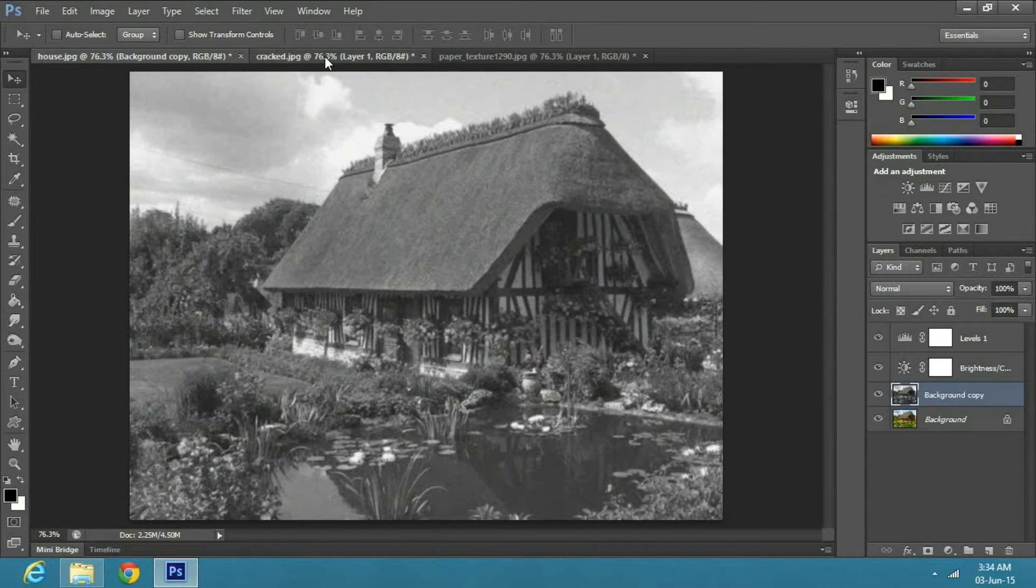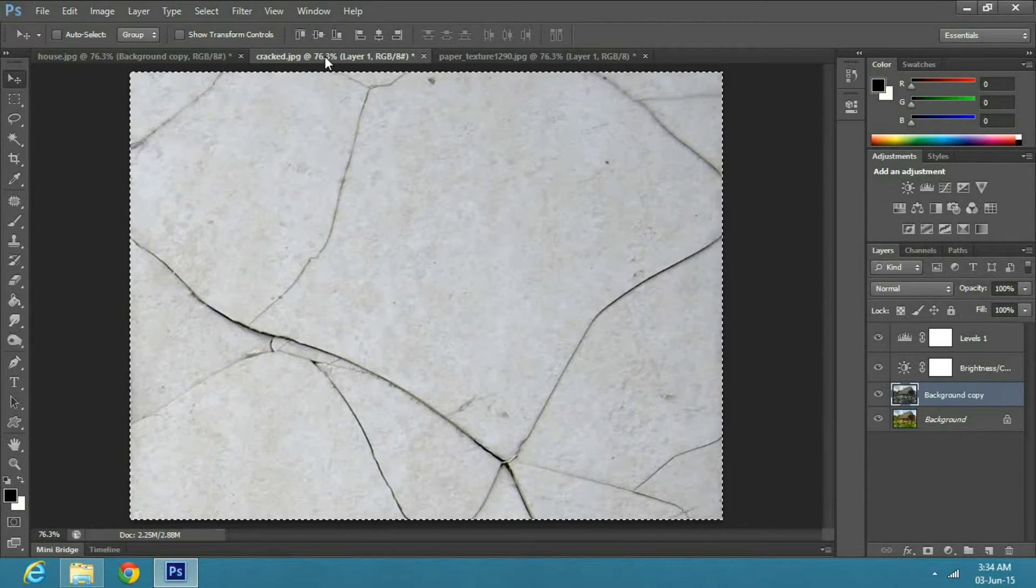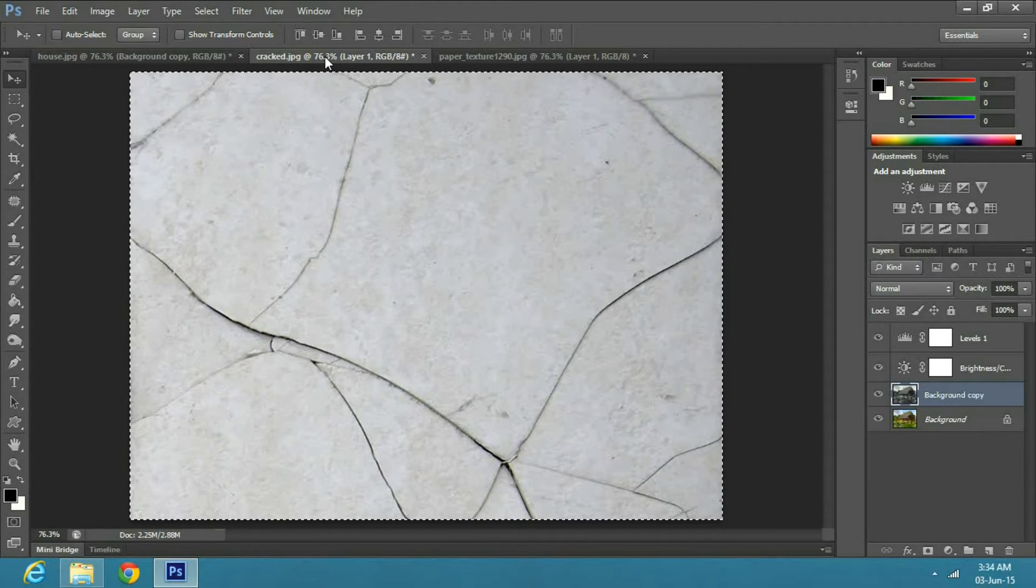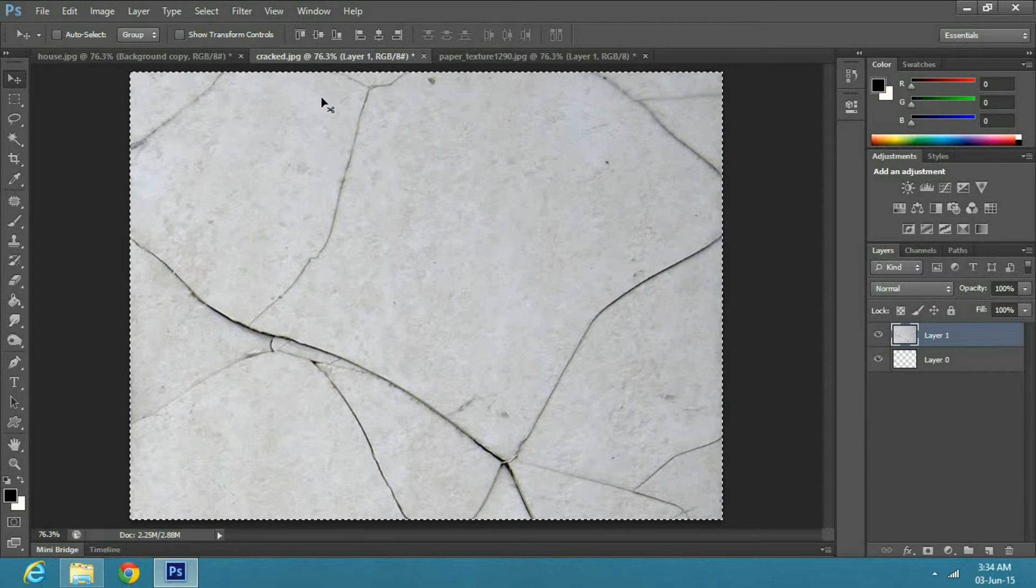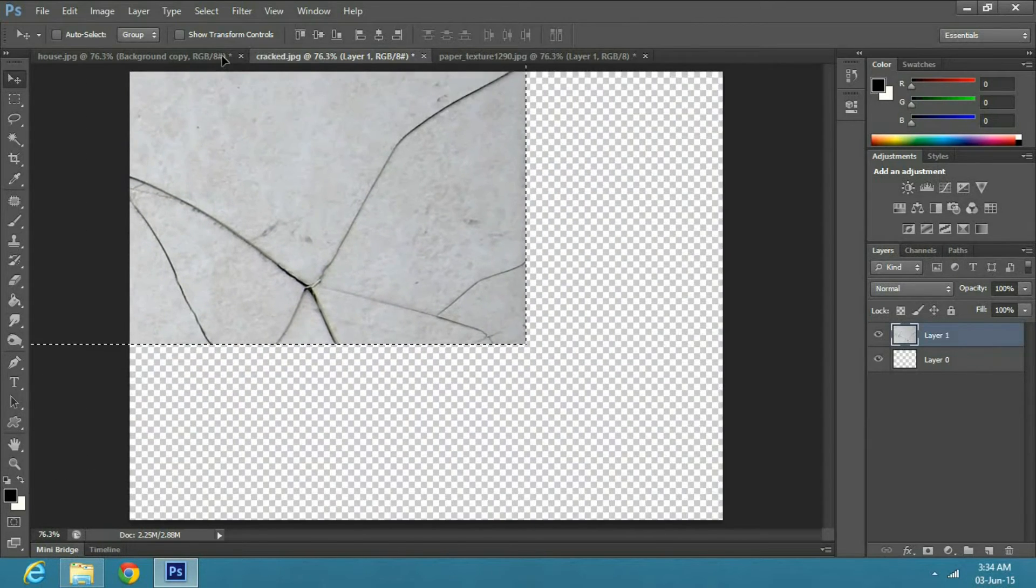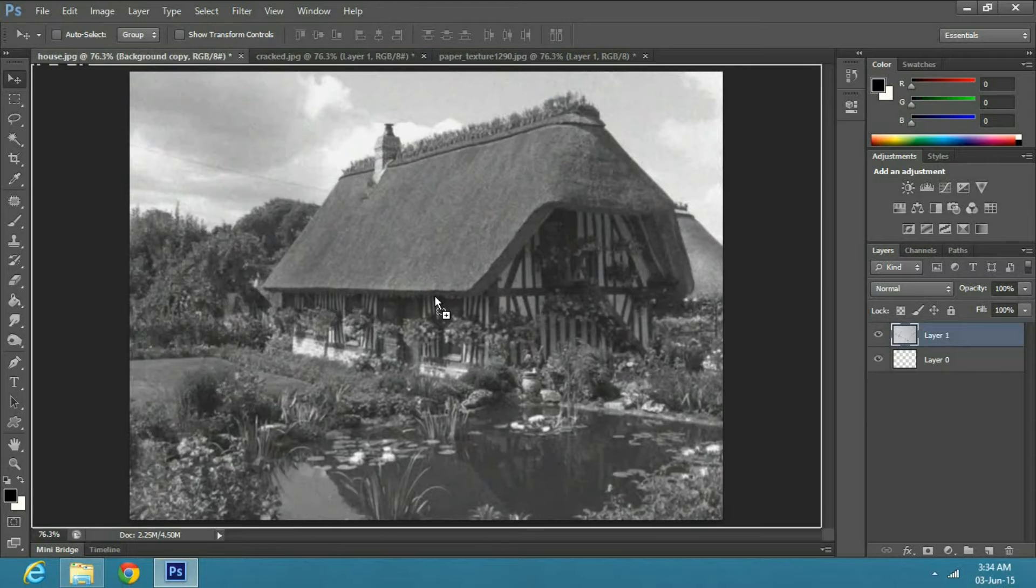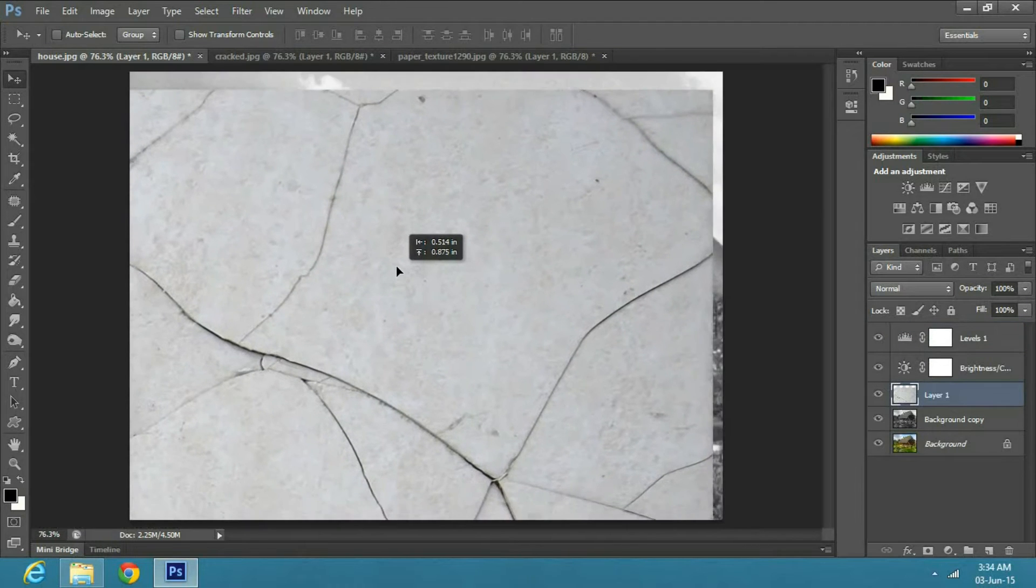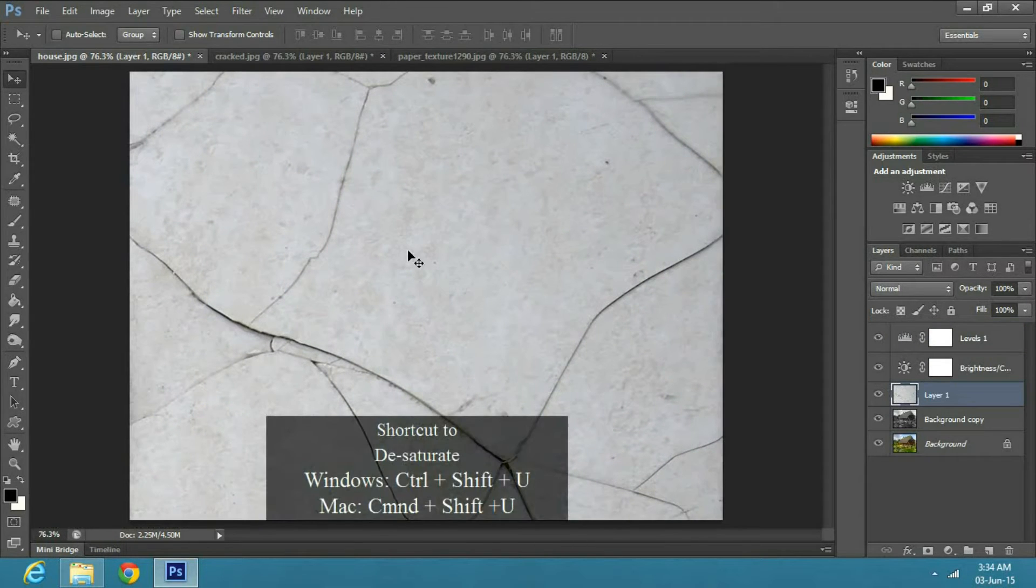Next, I will use a crack tile image. You can find many similar images on freeimages.com and similar websites. Now select the image and drag it over to the main image. Press Ctrl Shift U to desaturate it.